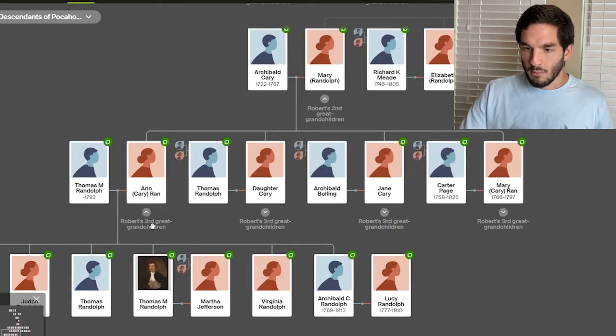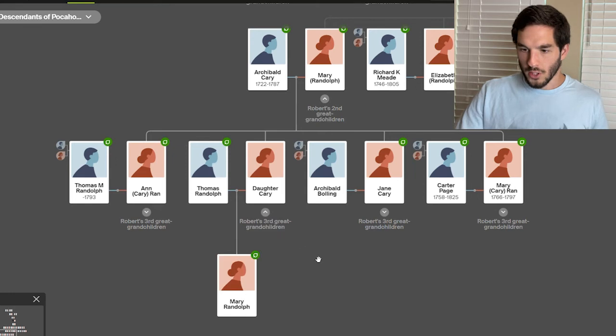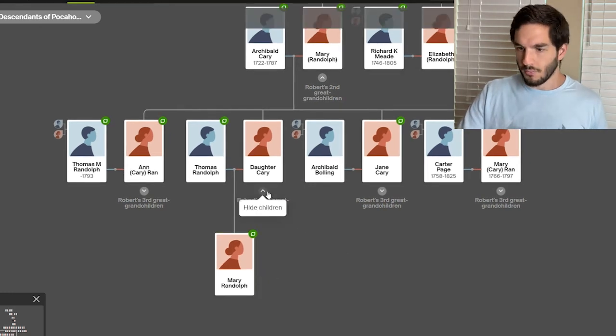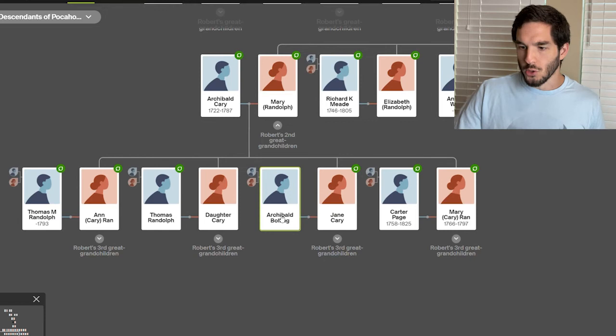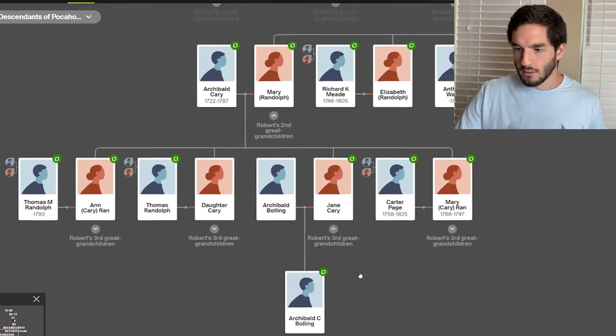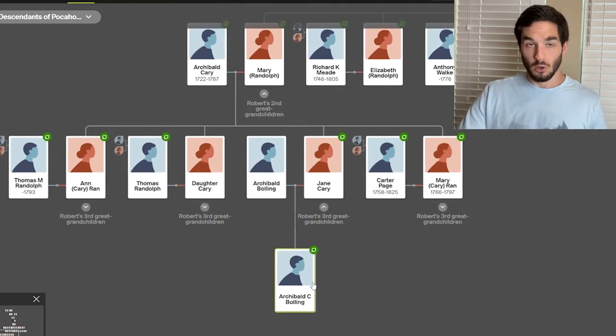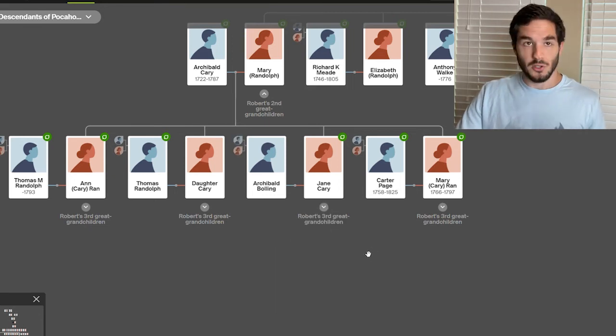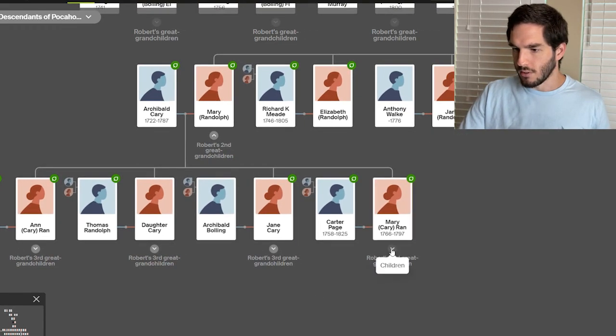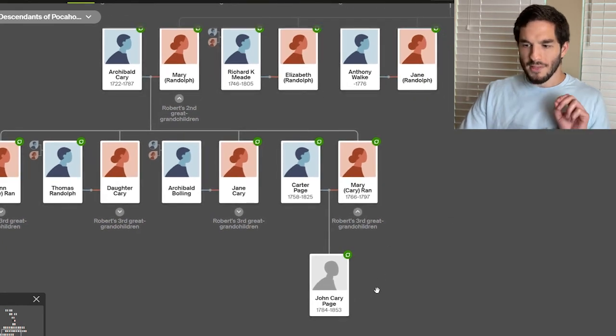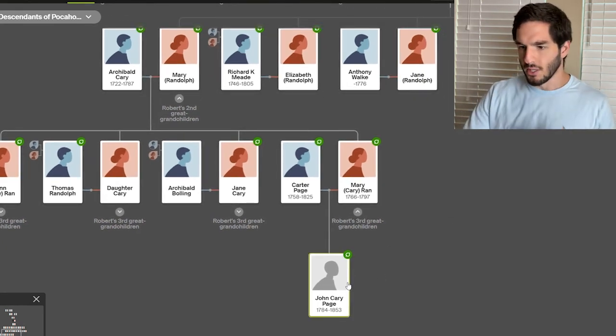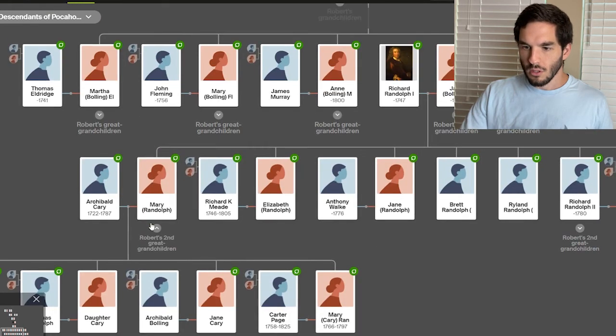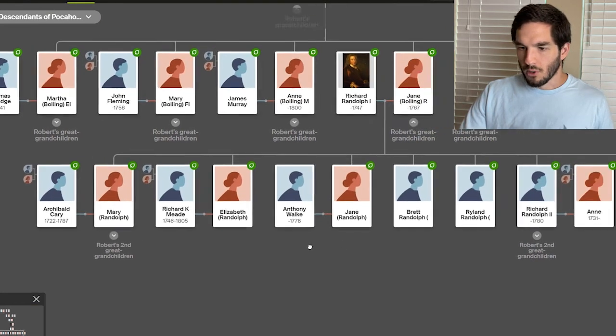And then we get to Thomas Randolph who married the daughter Carey, and they had Mary Randolph. Archibald Bolling married their daughter, Jane Carey. Archibald Carey Bolling was their son. And that's as far as I've gotten on those places. And then I think John Carey Page is the son of these two. So keep it going.